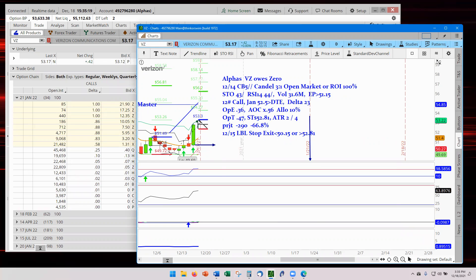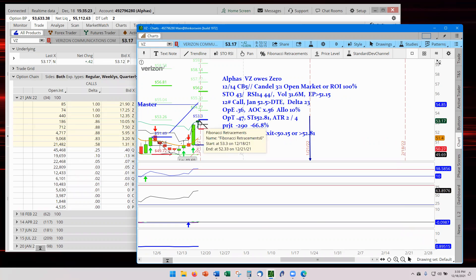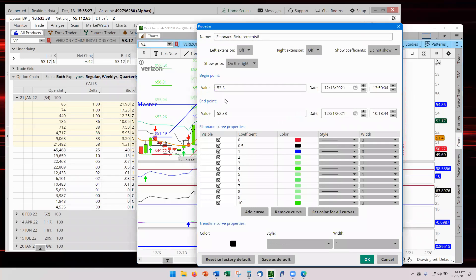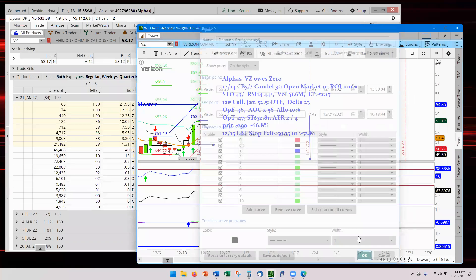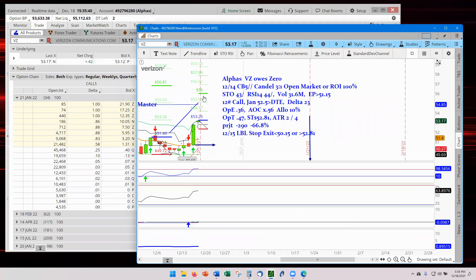Now we'll start with 53.20. 53.22 is the high. So that's going to be, I round up to the nickels, 53.25. And then the low is 52.35. And now I have my three to one. And now I have my targets, 56 dollars.